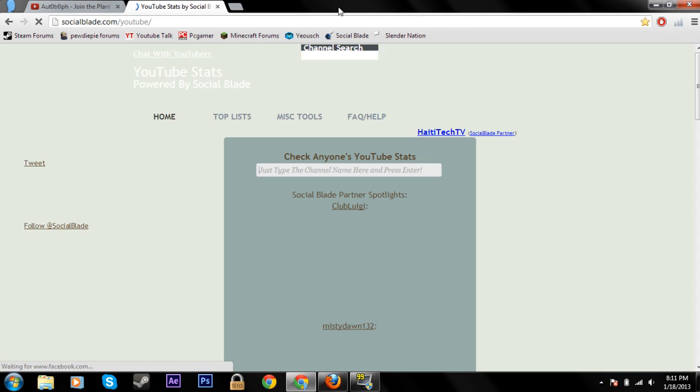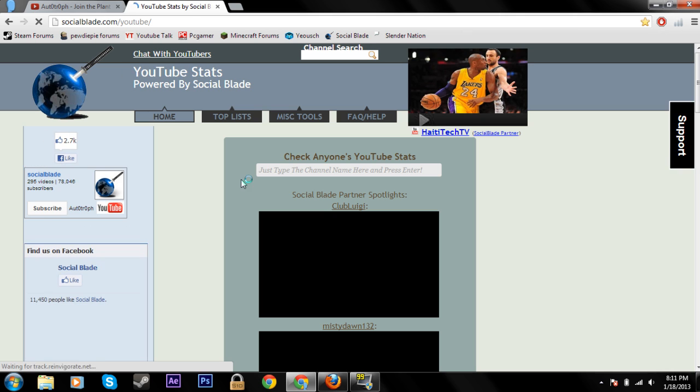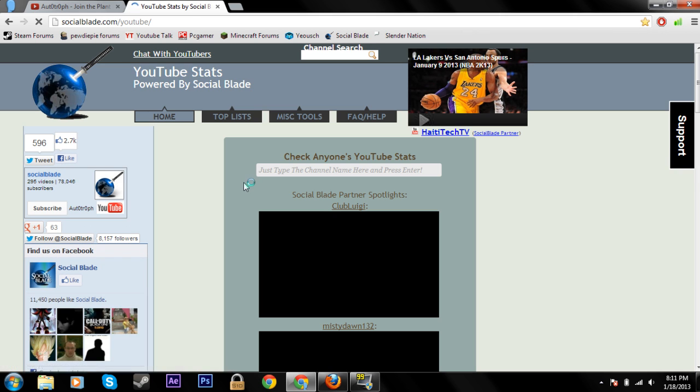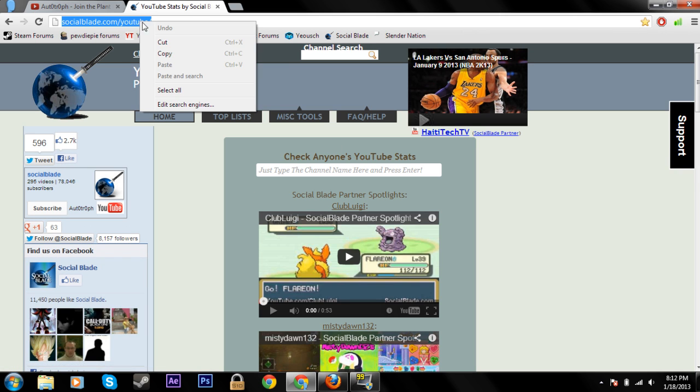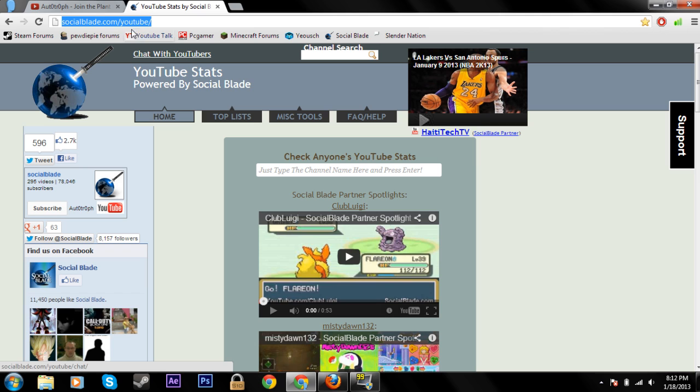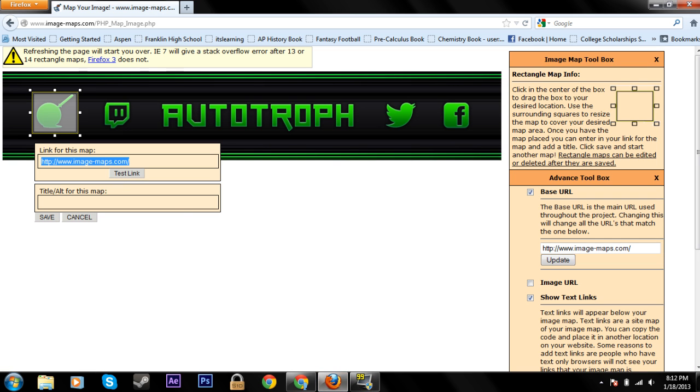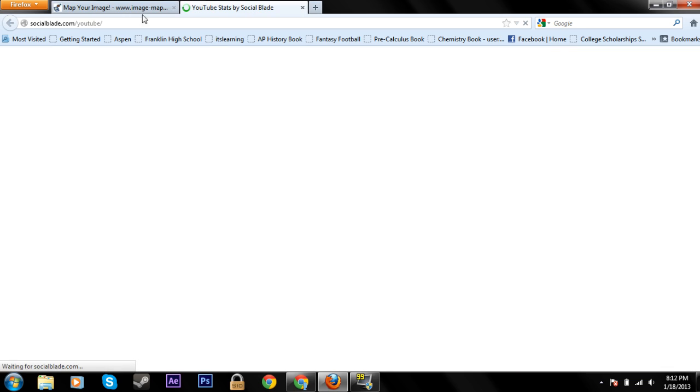socialblade.com, which is our partnered network. So just go to the website you want and copy the link. You can go back and paste it in here, and you can just test the link to make sure that it'll actually work when someone clicks on it.